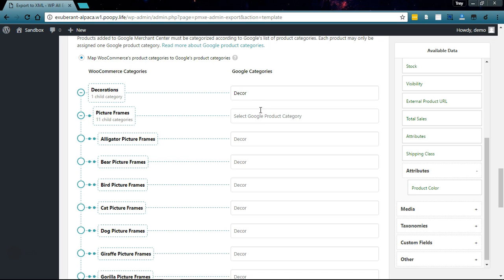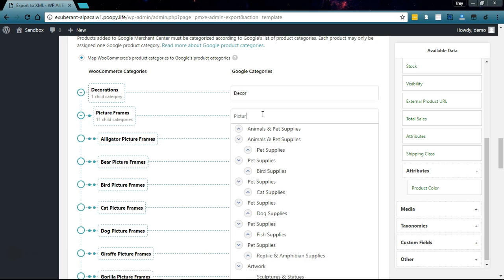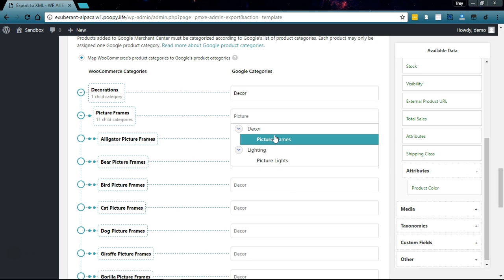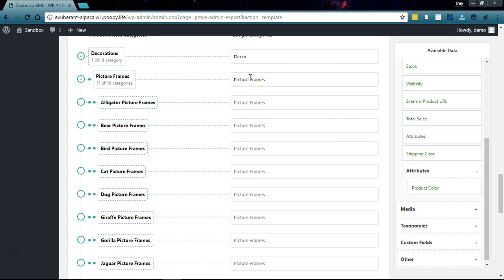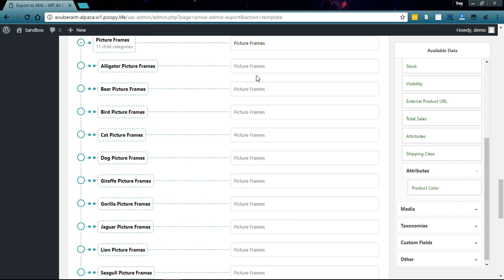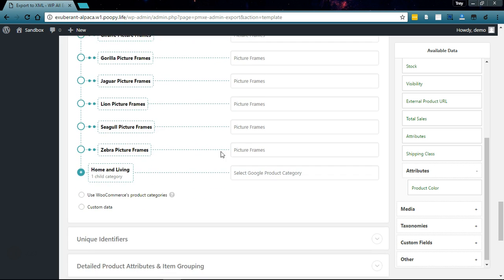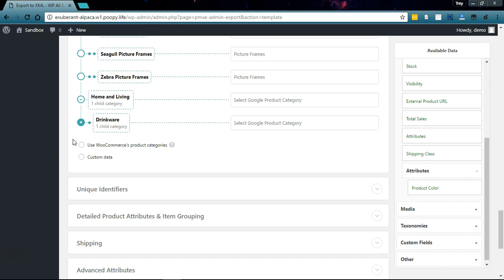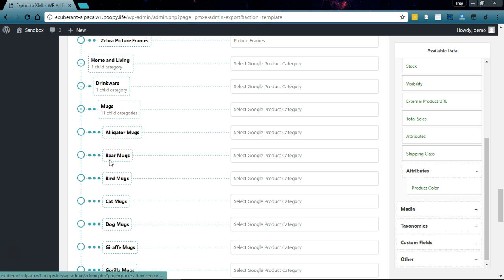When I select this you'll see that the picture frames cascades down to all of my subcategories, which makes it very easy. We don't have to map any of those individually, we can just leave them there and they'll all go to picture frames.